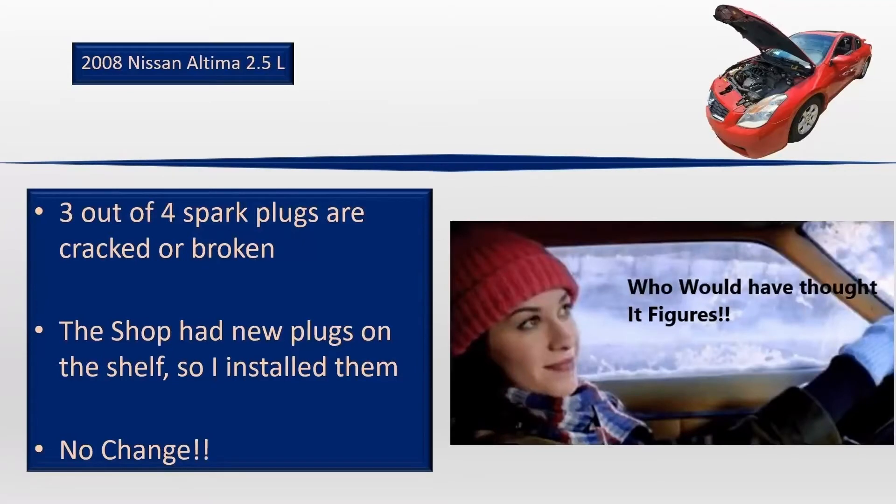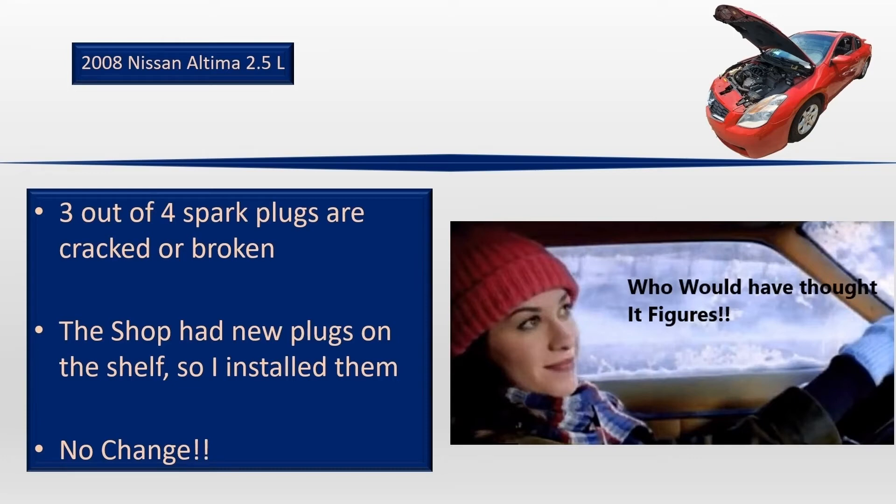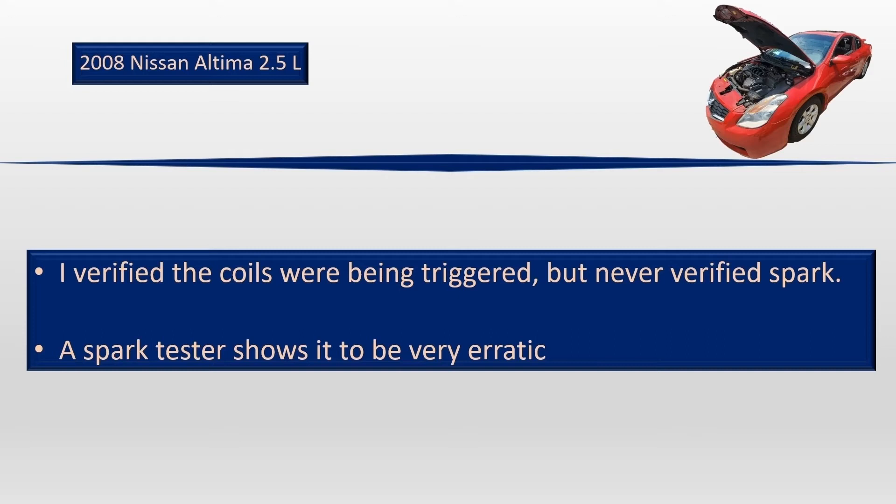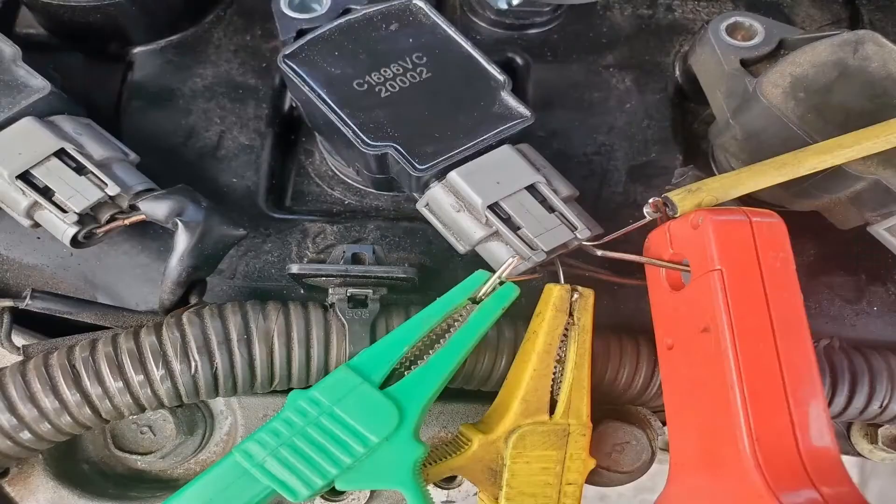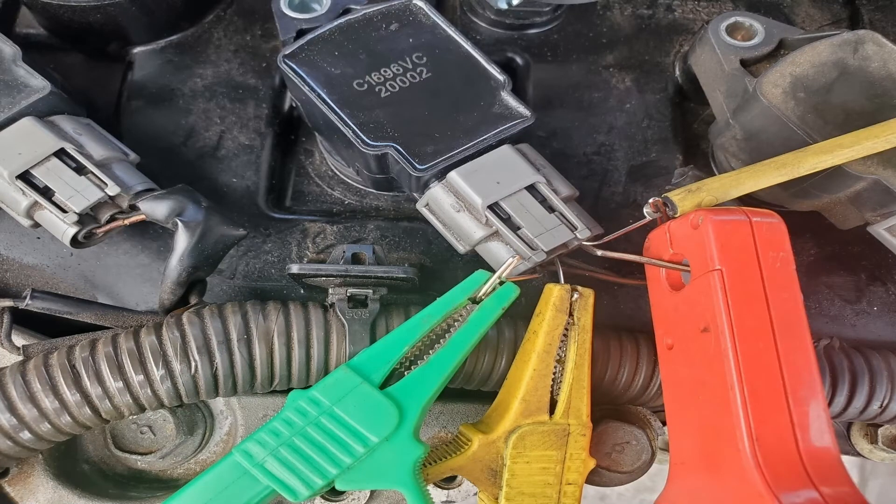I asked the shop if they had any plugs and he had four brand new ones sitting inside on the shelf. I put those in and no change. I'm thinking I might need to go after fuel at this point, but I actually only verified that the coils were being triggered. I never actually put a spark tester on it. I do have spark after doing this, but it's very erratic and it's not from the starter issue. The spark is erratic even when the triggering is good and the starter's working fine. So I need to put more test leads at the coils and see what is going on.